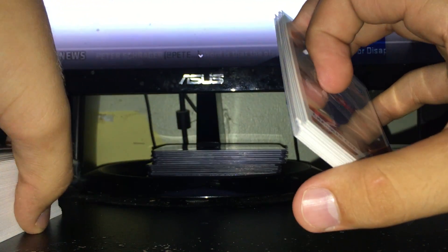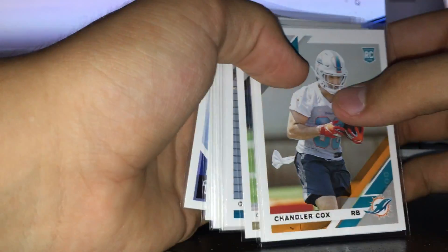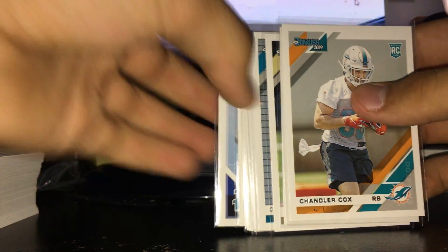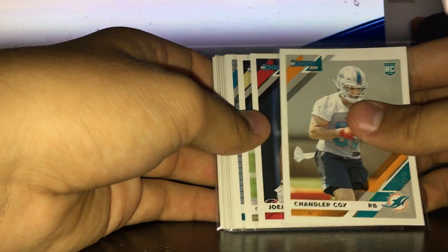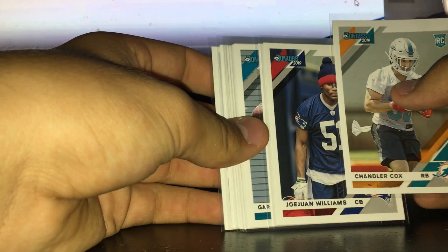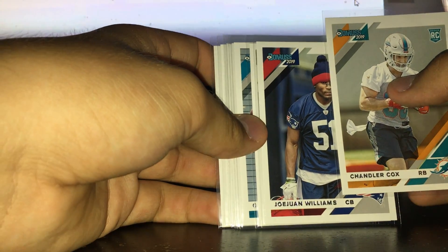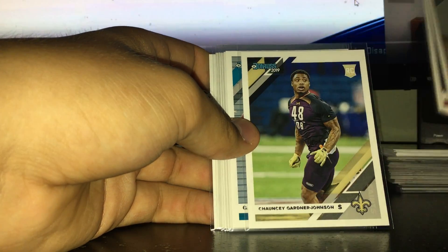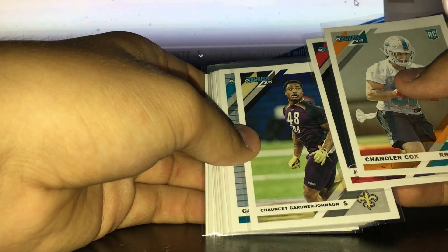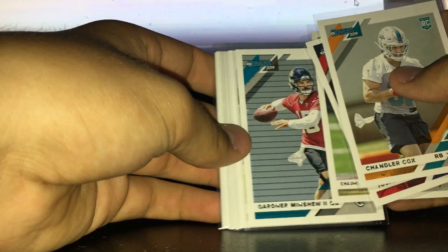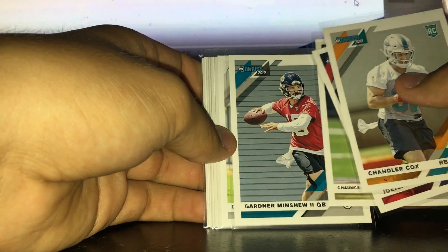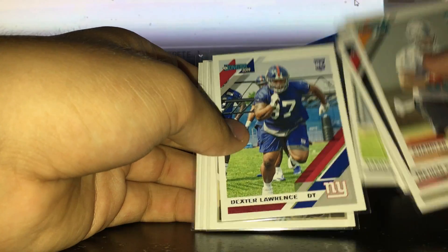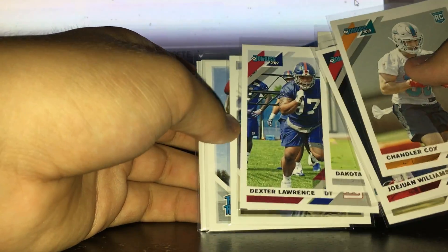Next let's get into the rookies. You get 11 rookies total. I got four rated rookies and seven regular rookies. We got Jawaan Taylor over there, which is actually a pretty decent one. Chandler Cox, Josiah Deguara, Jakobi Meyers, Chauncey Gardner-Johnson, Gardner Minshew is the second one, Dakota Allen, and Dexter Lawrence, that's a pretty solid one.